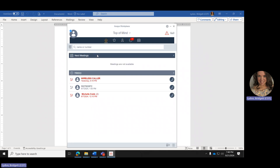Going back home, where it says Next Meeting, this is where your meetings from your calendar will show up. This is connected to your Outlook, so whatever meetings you have on your Outlook calendar will show up here in the next meeting area.